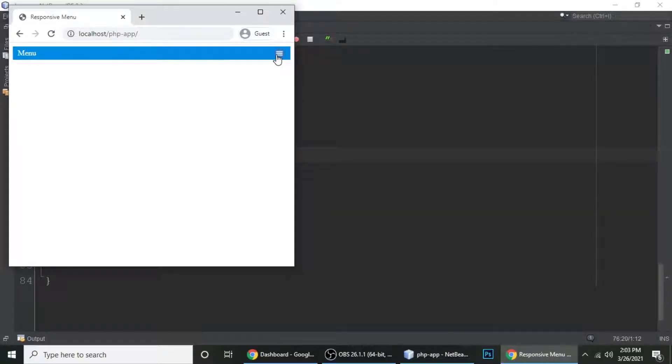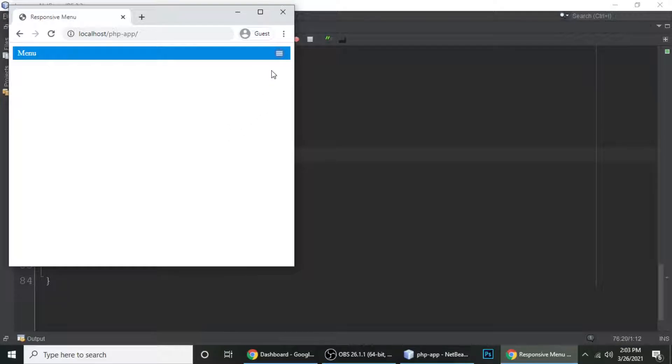So when we hover it, you can see this is a thumb - pointer. Now the cursor, and this is the pointer.